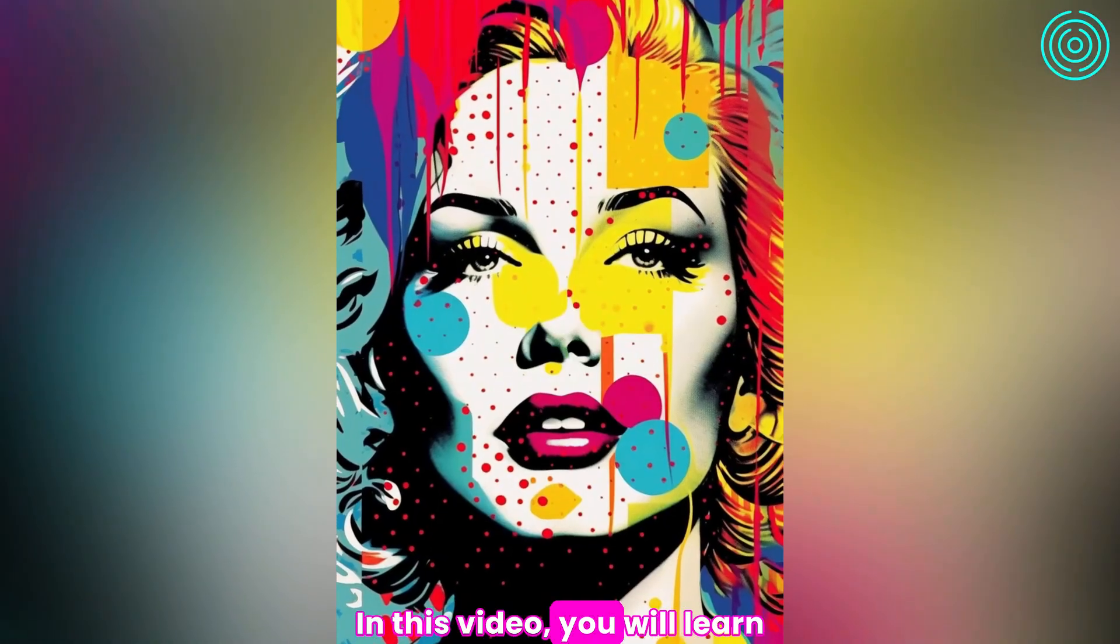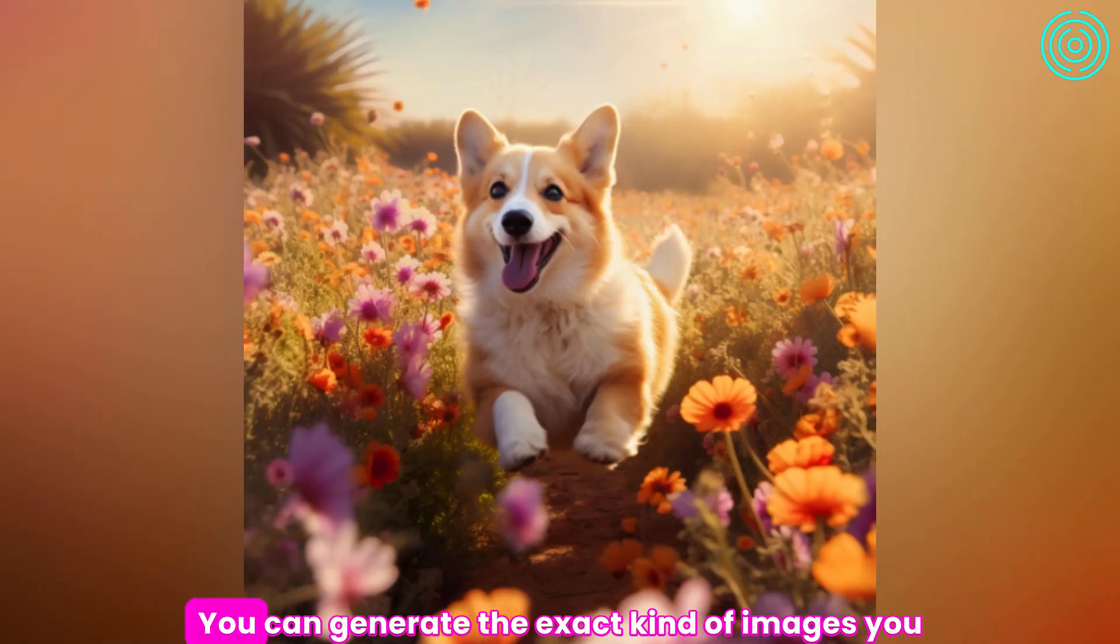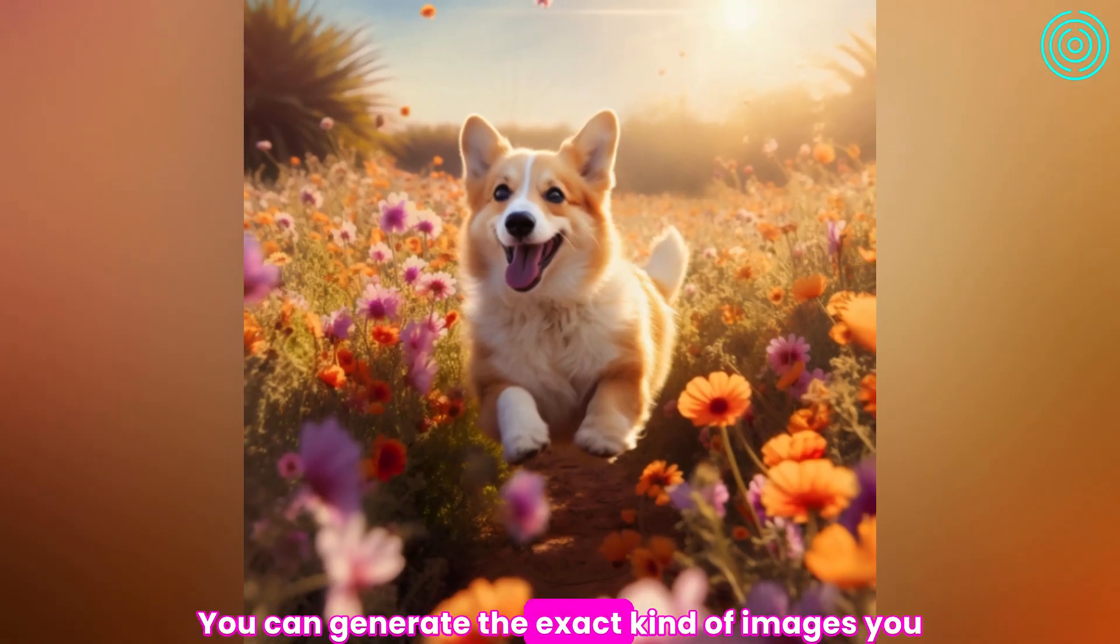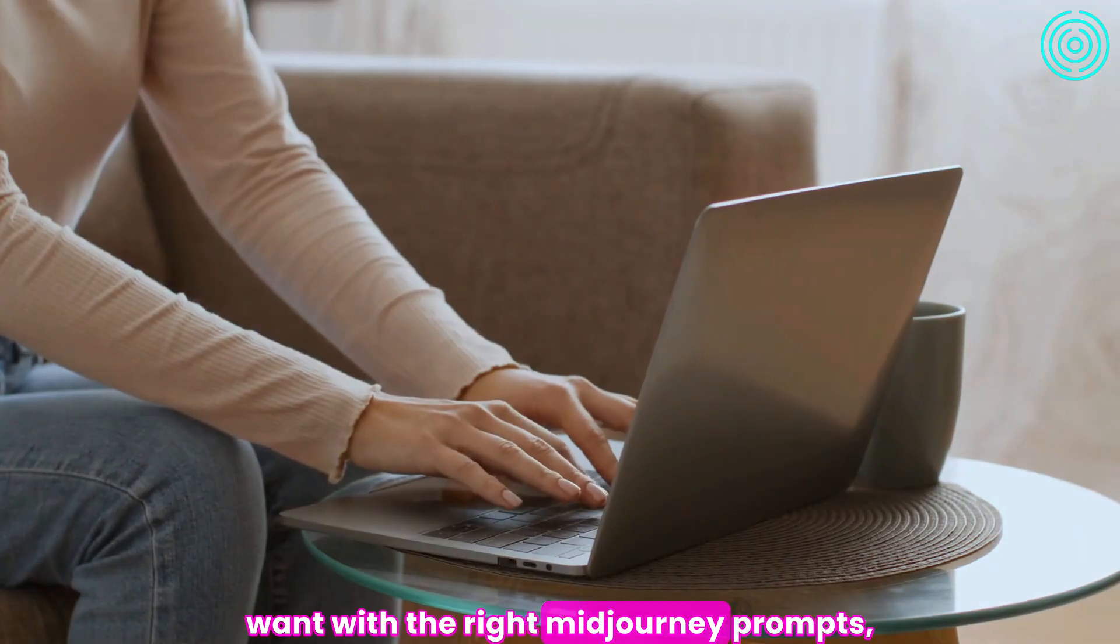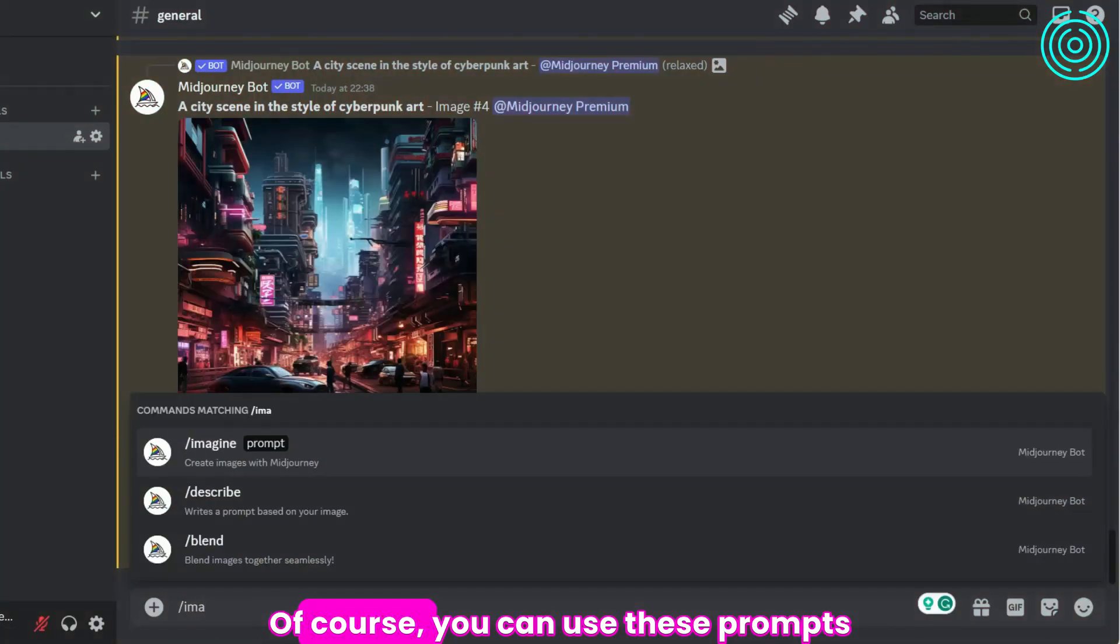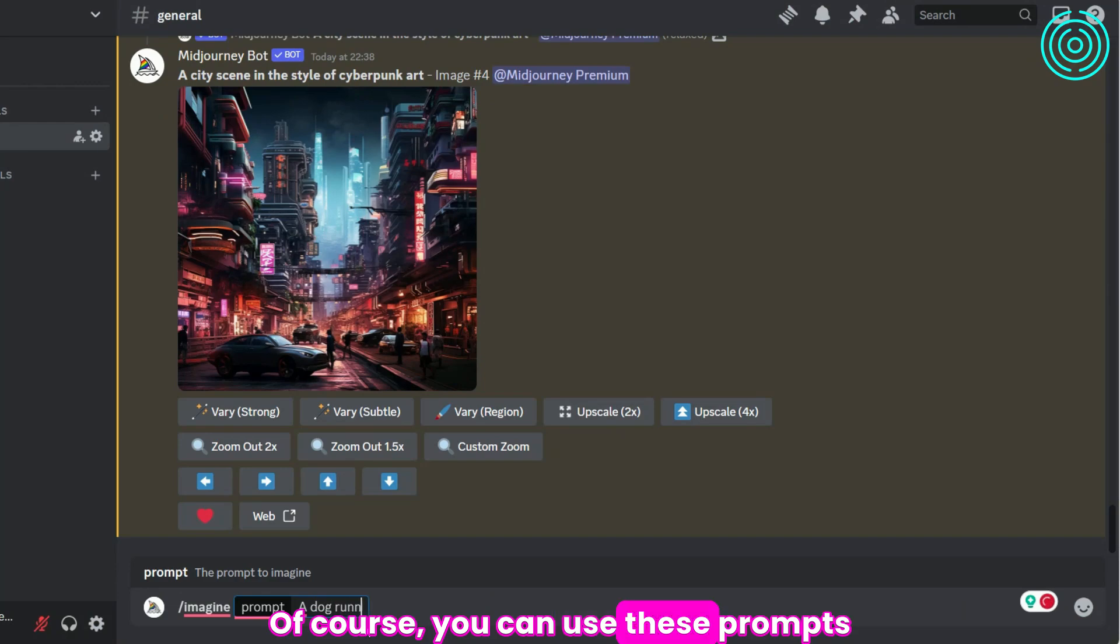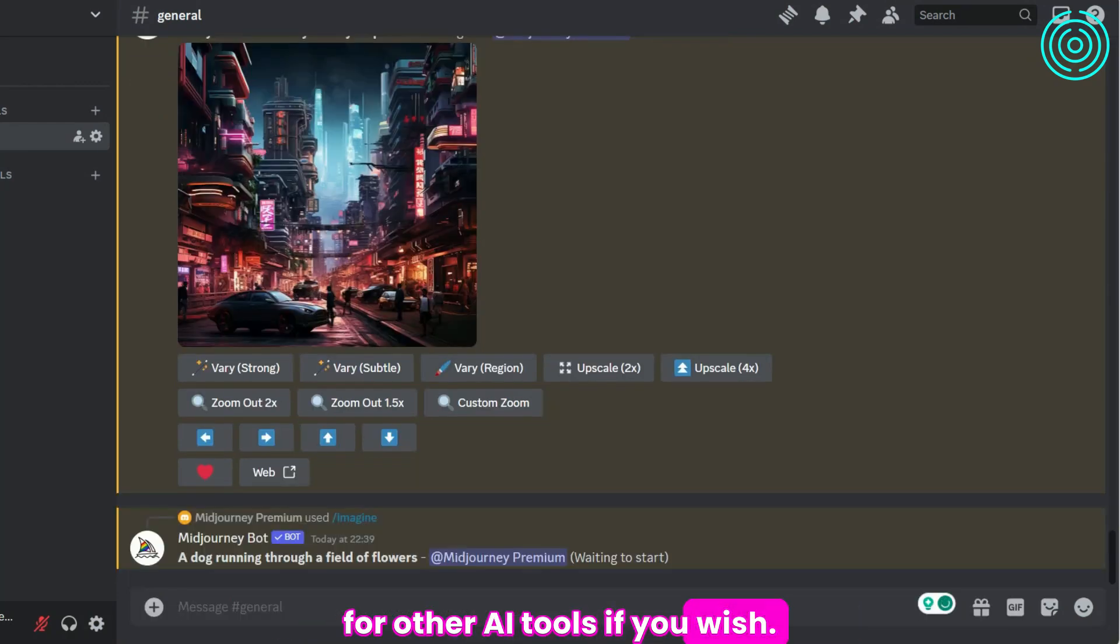In this video, you will learn how to get accurate renders. You can generate the exact kind of images you want with the right Midjourney prompts, formulas, and tips. Of course, you can use these prompts for other AI tools if you wish.